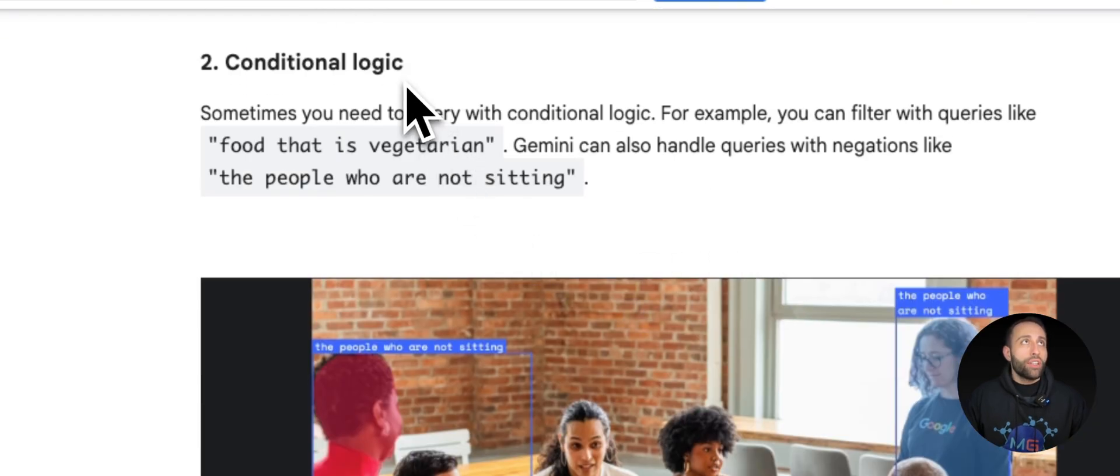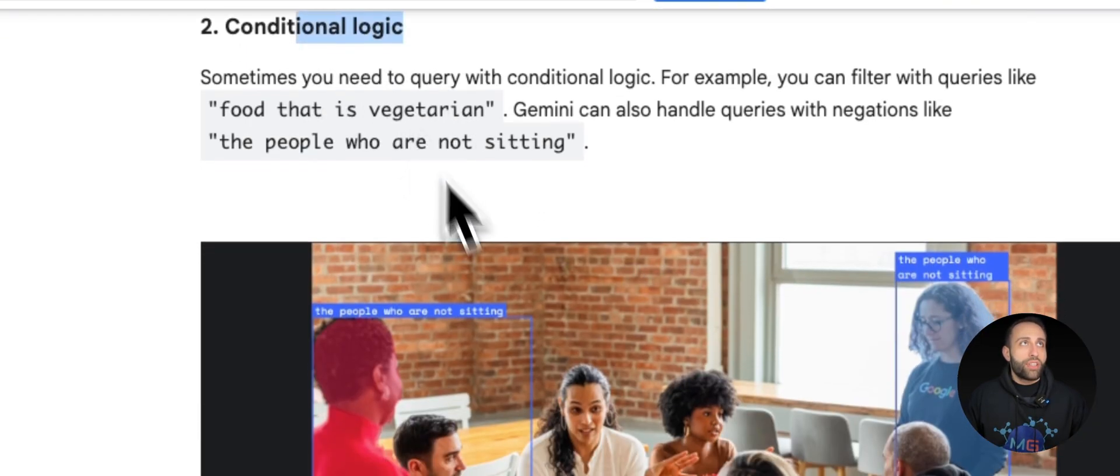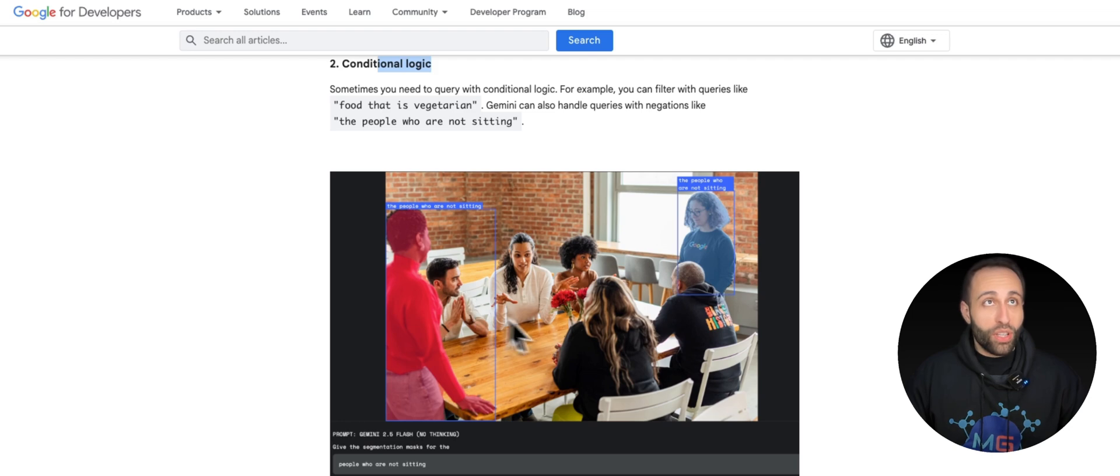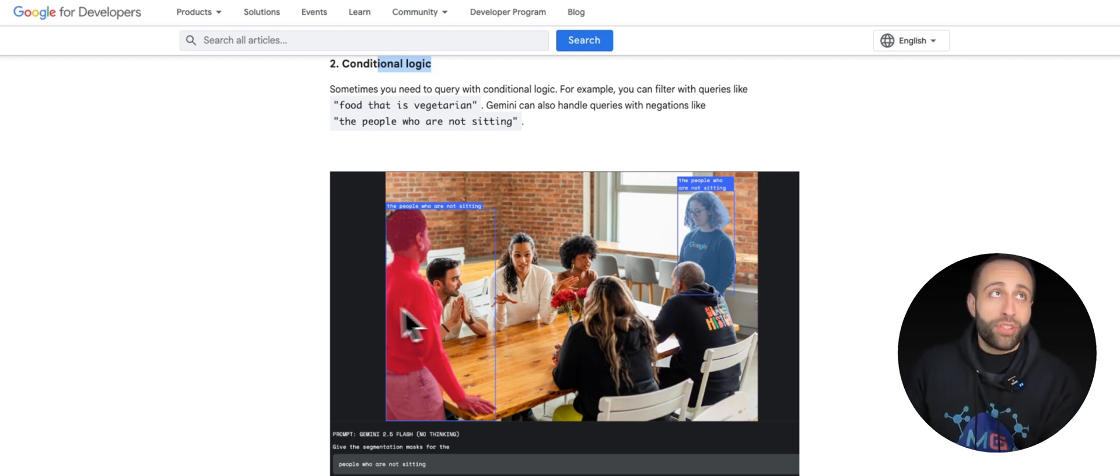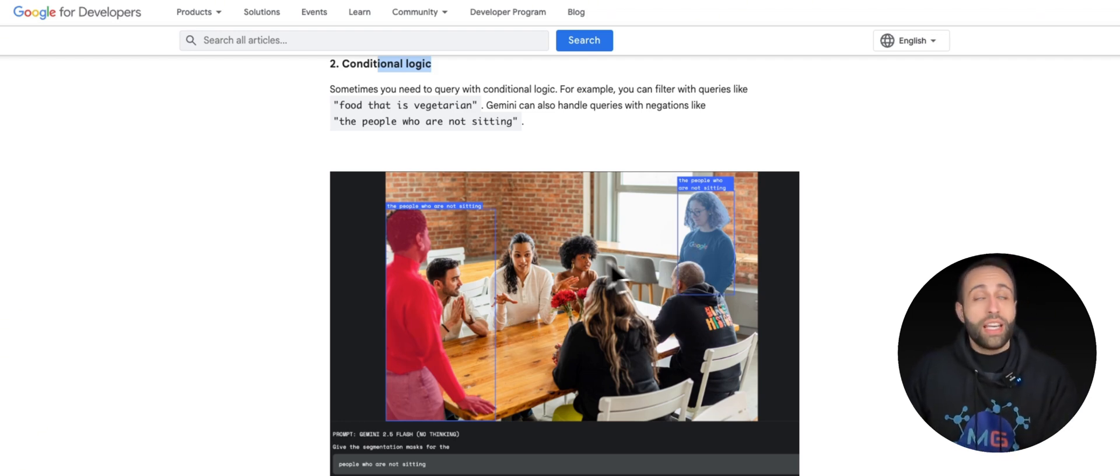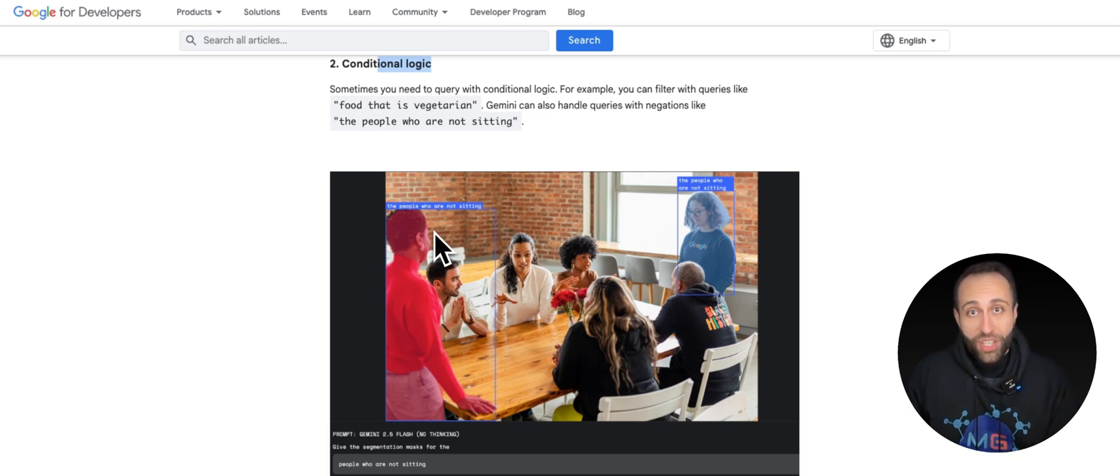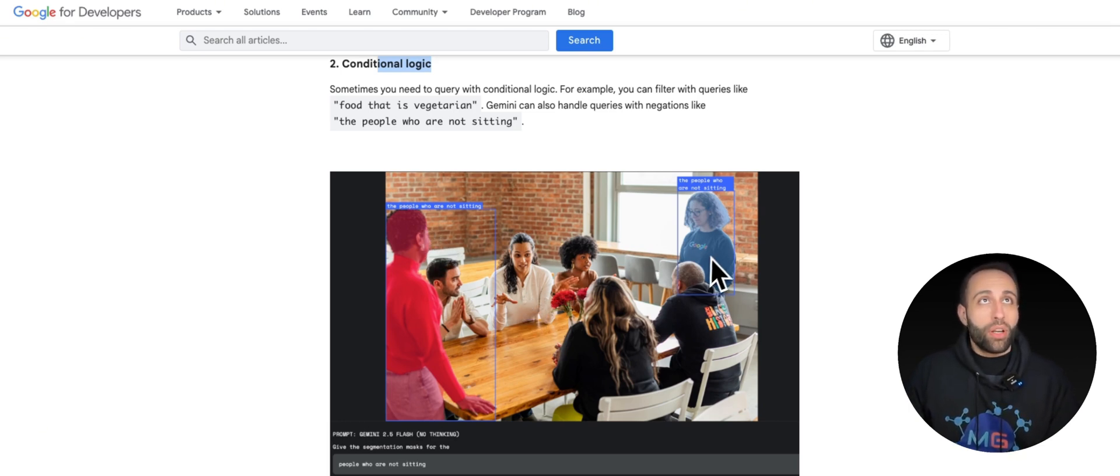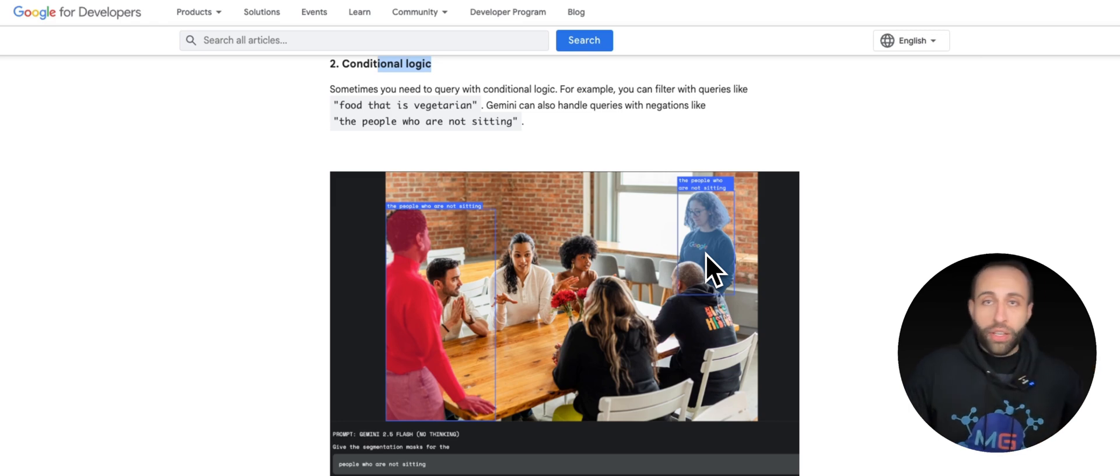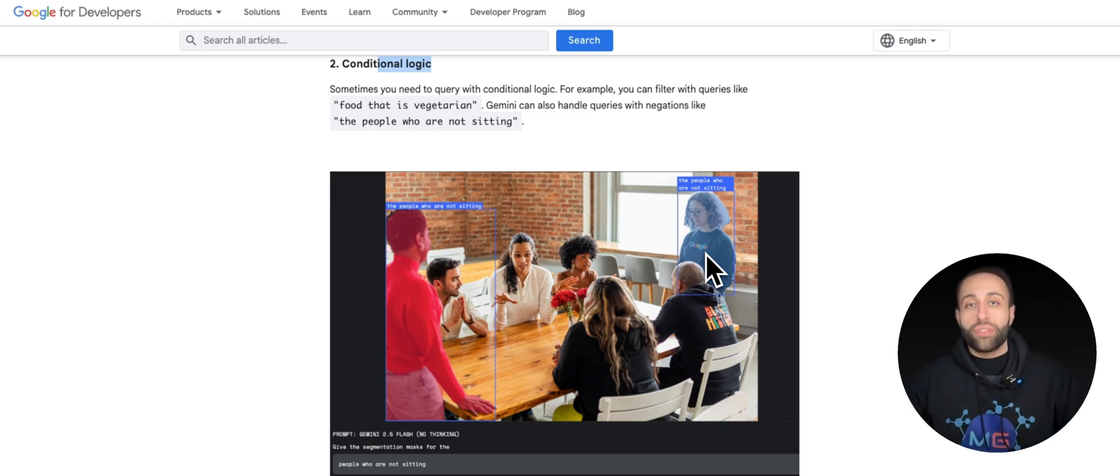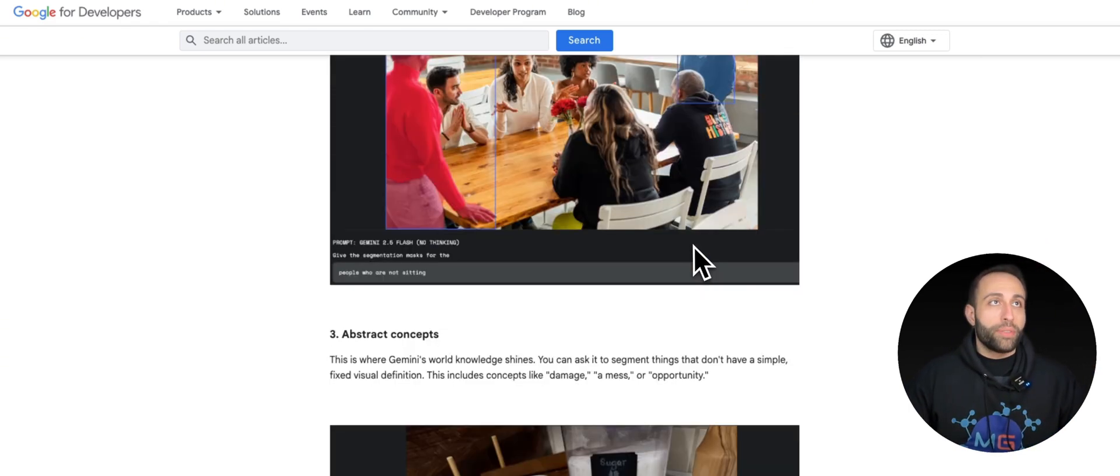Or conditional logic, let's say just highlight the people who are not sitting. So there are lots of people and they are not segmented. But just these two because of that condition. And again, when we talk about this, it's not just object detection, it is segmentation. You can see that these people are colored differently because these pixels are captured through the result that we received from Gemini.